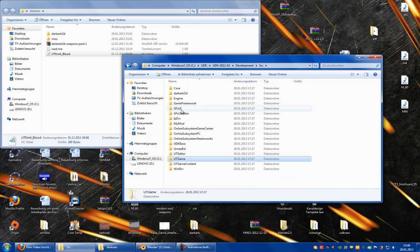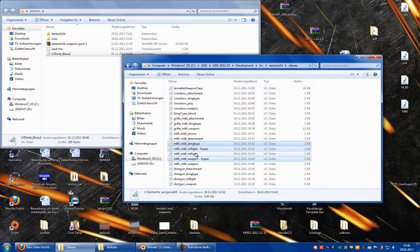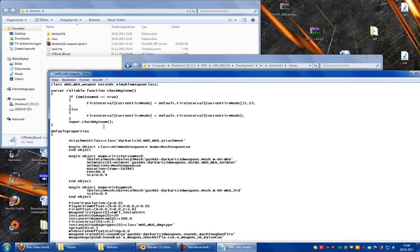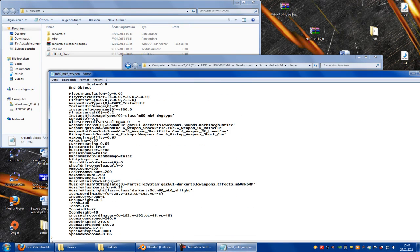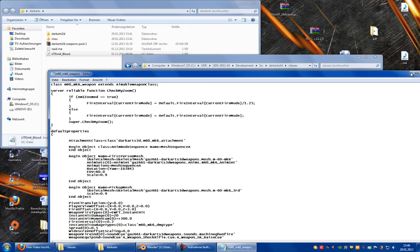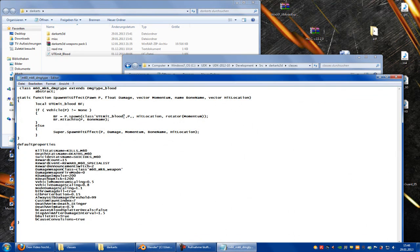Go into the dark arts folder, dark arts classes, then modify this M60 file. You can also use the other files but I use the M60 files. Go into the M60 weapon, then search if there is something with blood in it. Nothing with blood. Go into the M flight - nothing with blood. Damage type - here it is. UT amity plot, spray, capital B. Save.